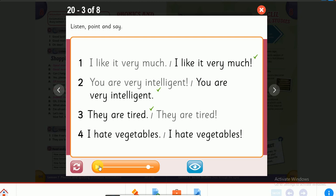Number four: 'I hate vegetables!' You see the rising intonation? That's falling intonation. So the correct one is the one with the exclamation mark.